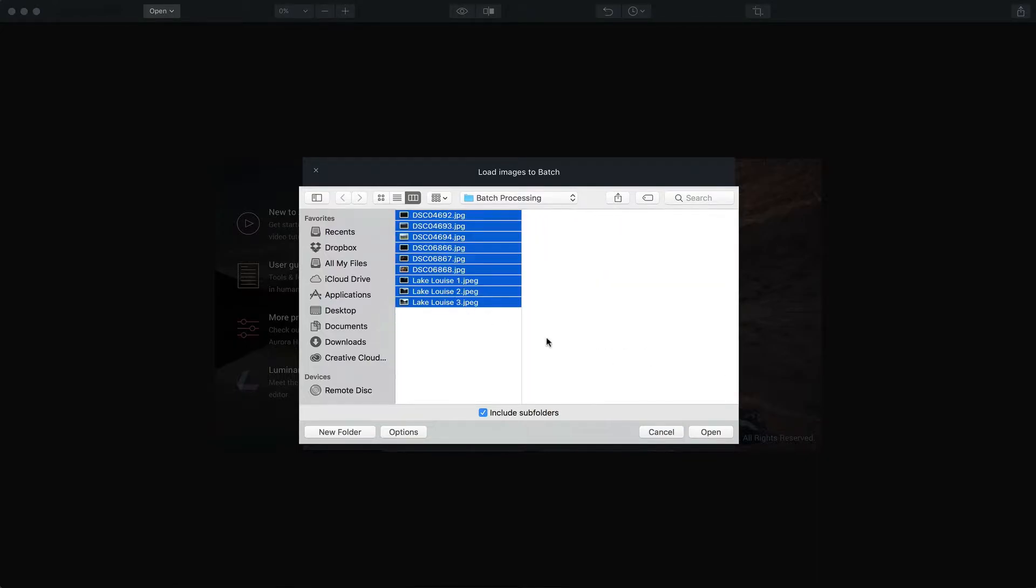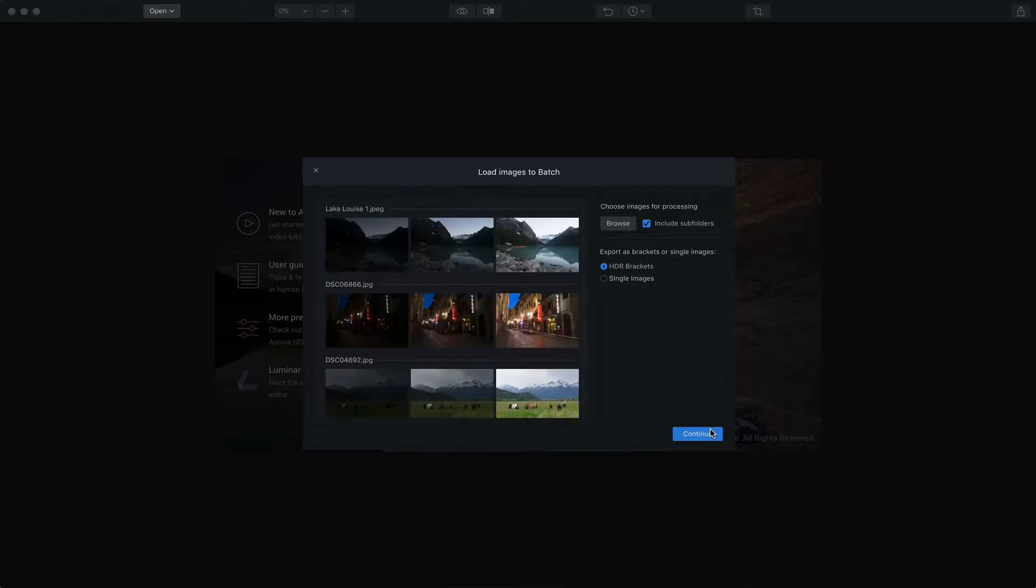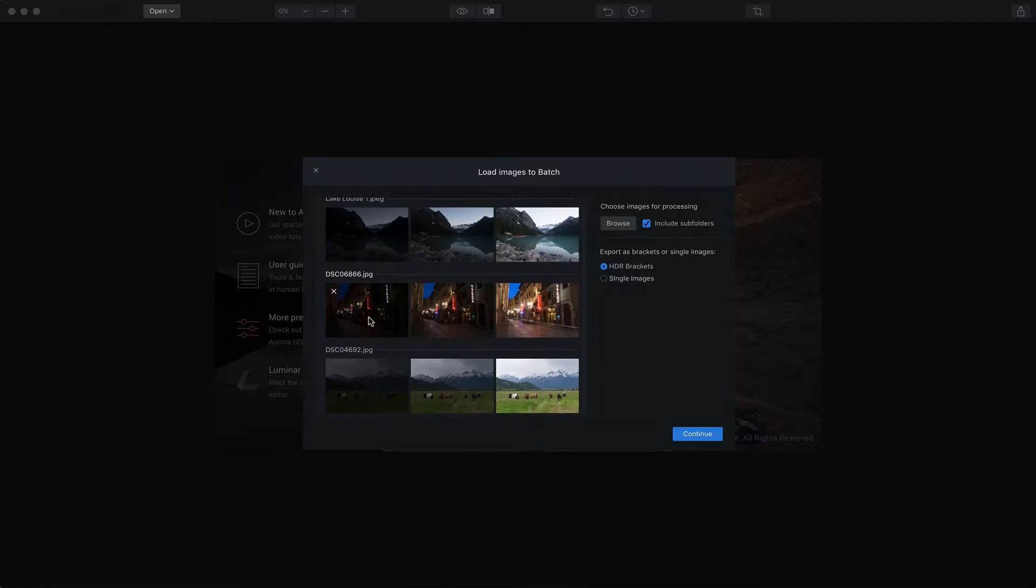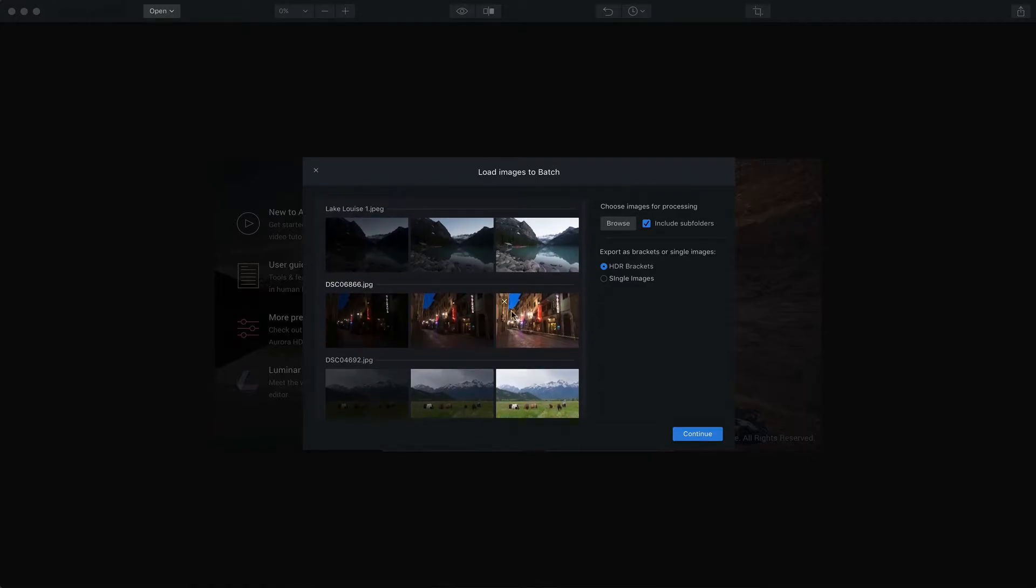I've got this folder with a number of images in it and I'll highlight them all and click Open. And there you go. You'll see it'll automatically group them according to name. And you can see that there's three different sets of three exposure brackets.